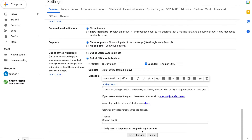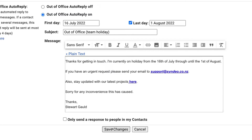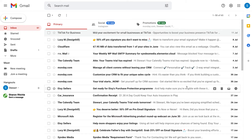Before we save changes and activate this out of office auto reply, we also have the option to only send a response to people in my contacts. Keep this unchecked if you want to send this auto reply to every email you receive. Then come down and click 'Save changes.' And just like that, I've enabled my vacation responder — my out of office auto reply.